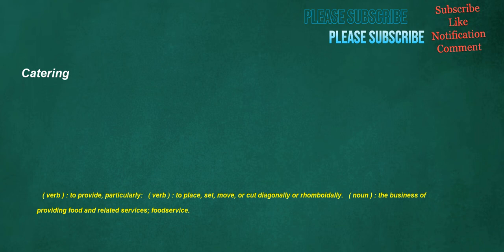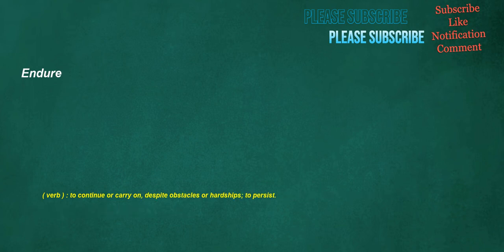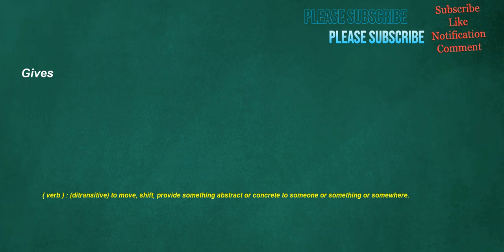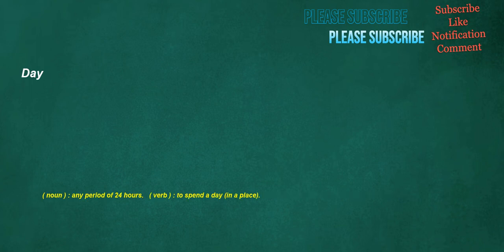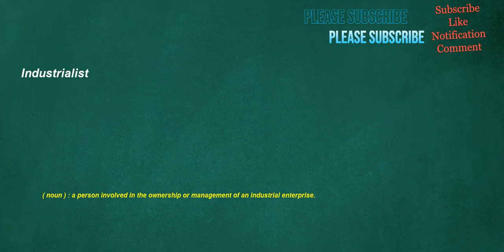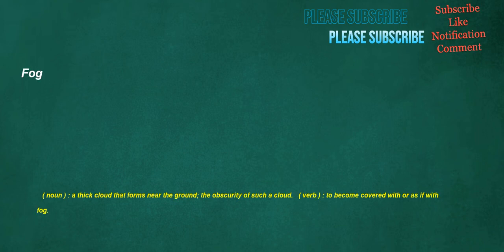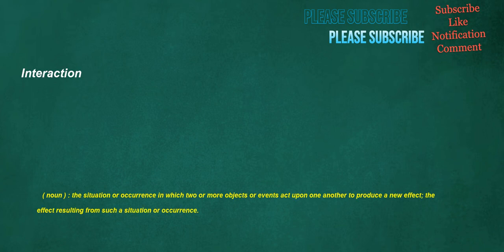Endure. Verb: To continue or carry on, despite obstacles or hardships, to persist. Gives. Verb: Detransitive, to move, shift, provide something abstract or concrete to someone or something or somewhere. Day. Noun: Any period of 24 hours. Verb: To spend a day, in a place. Industrialist. Noun: A person involved in the ownership or management of an industrial enterprise. Fog. Noun: A thick cloud that forms near the ground. The obscurity of such a cloud. Verb: To become covered with or as if with fog. Interaction. Noun: The situation or occurrence in which two or more objects or events act upon one another to produce a new effect. The effect resulting from such a situation or occurrence.